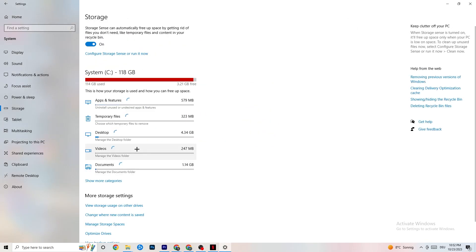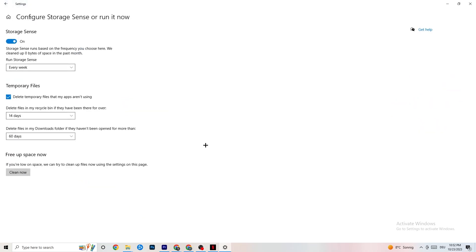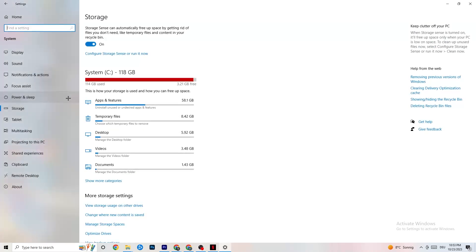Go to Storage and click on the highlighted text that says 'Configure Storage Sense' then click 'Run now.' Copy these settings: run Storage Sense every week, delete temporary files that apps aren't using, set 14 days and 60 days as shown. Clicking 'Clean now' will delete all temporary files your apps aren't using, freeing up storage space.